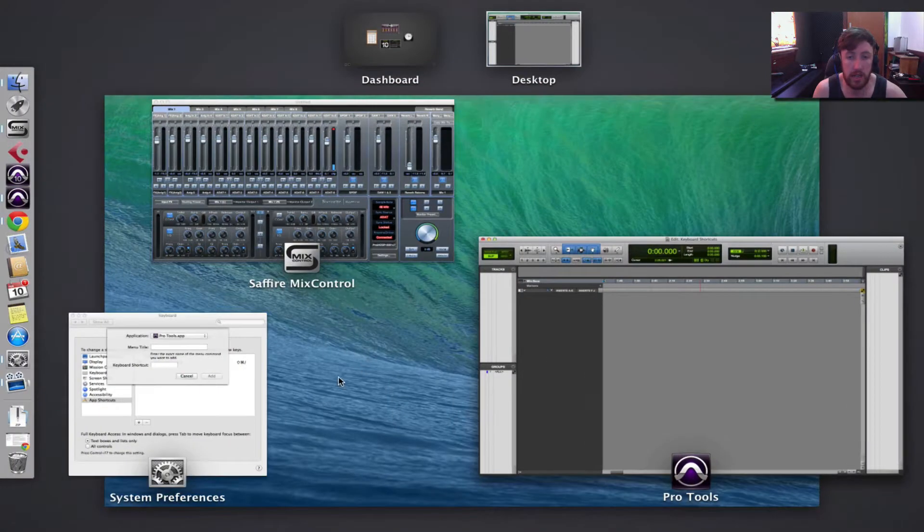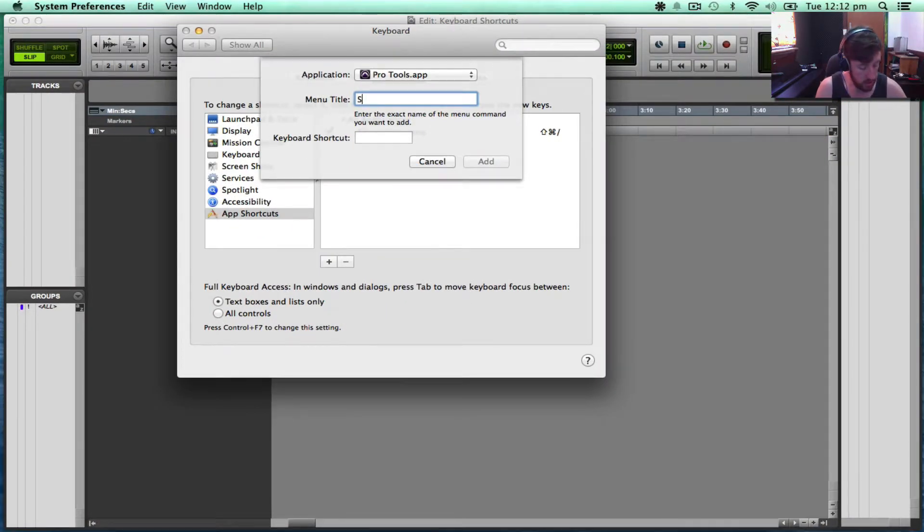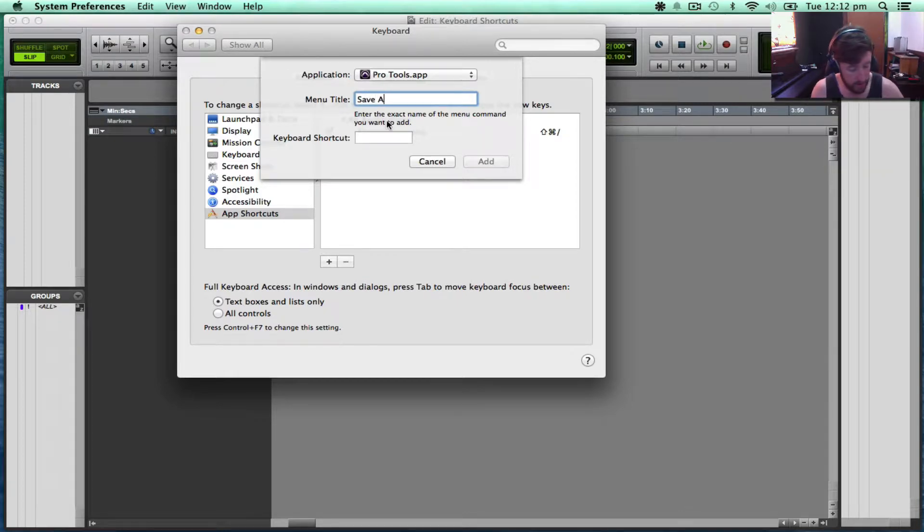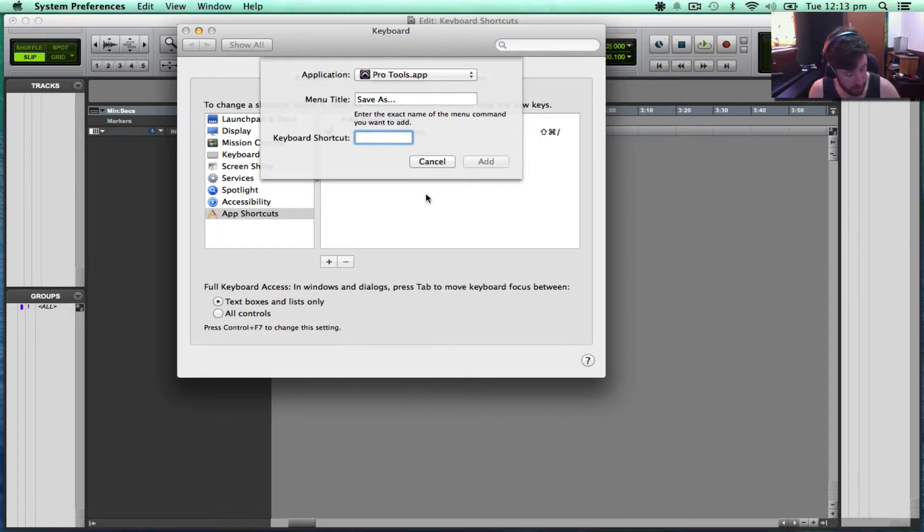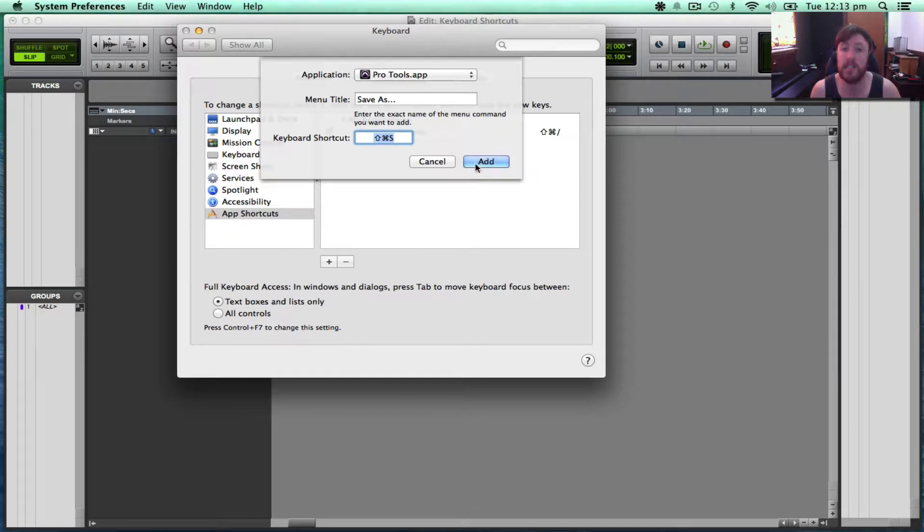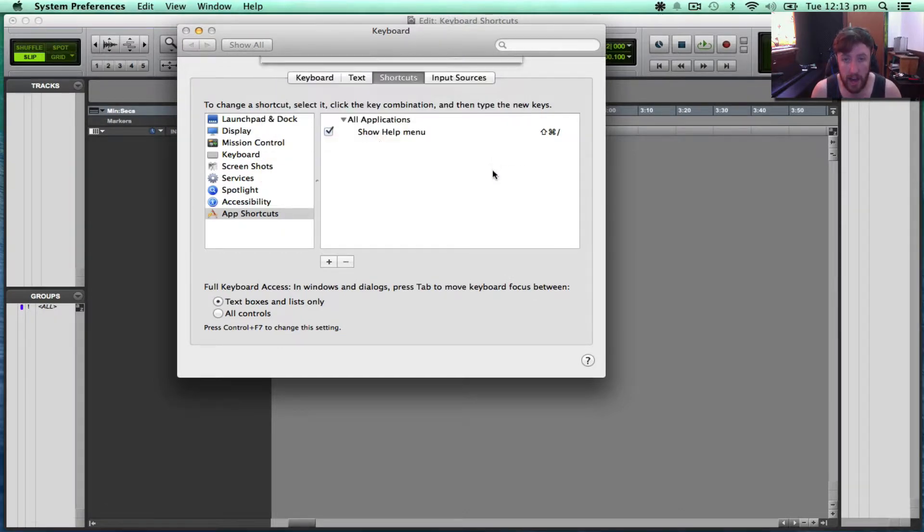So let's add that. Save as, dot, dot, dot. And then we add the keyboard shortcut. So for this I'm going to do Shift Command S and I'm going to go Add.